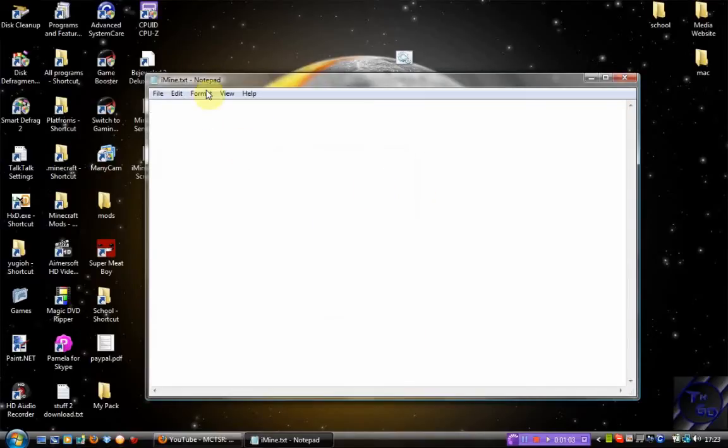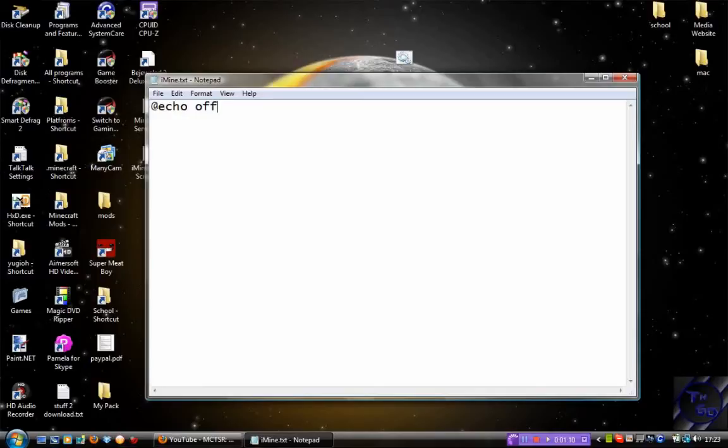What you want to do is, as your first line, you want to write '@echo off' and then click Enter.